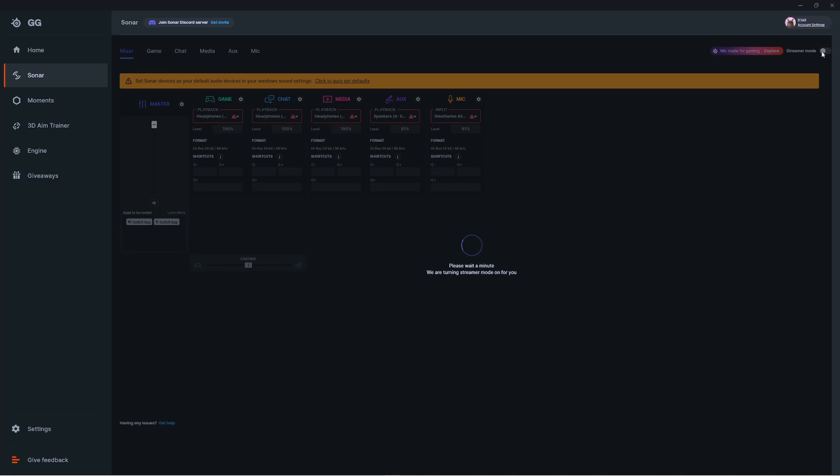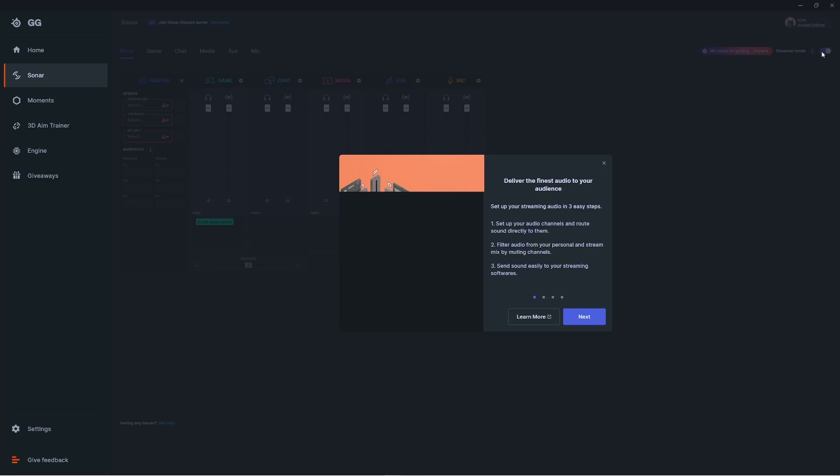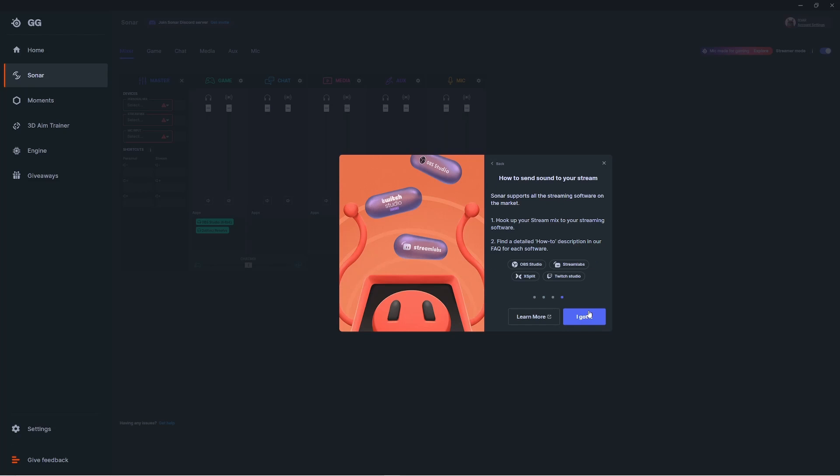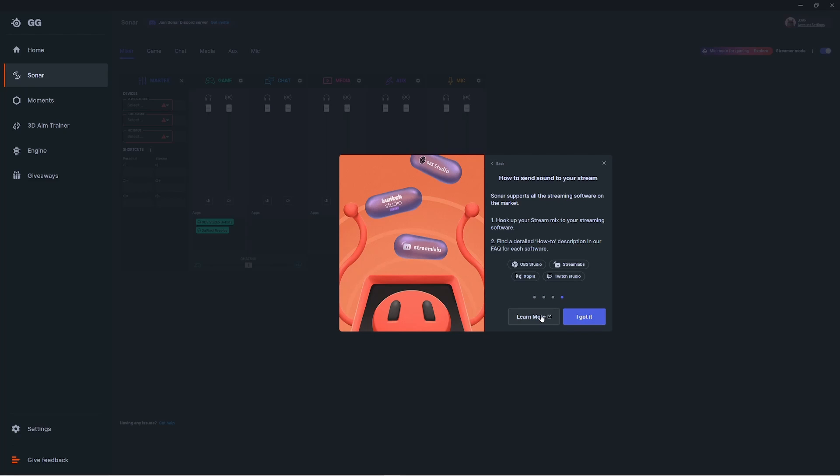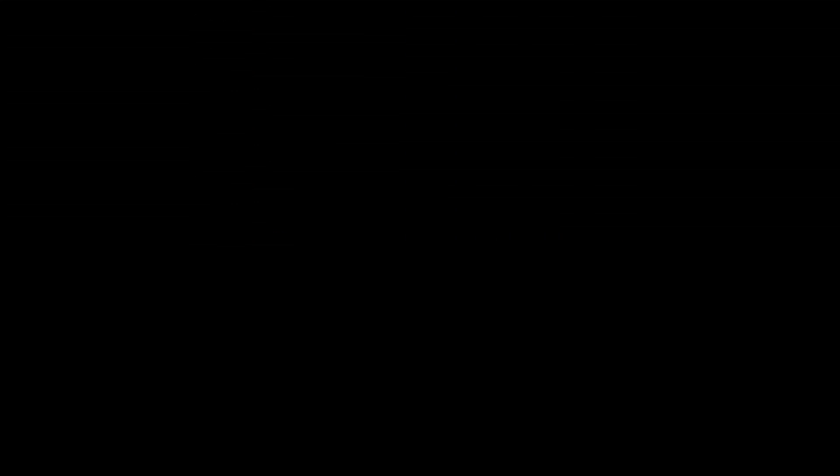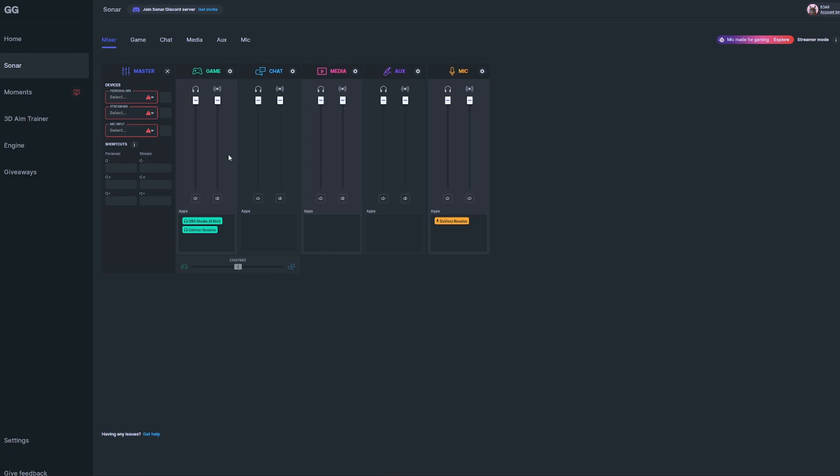Once you have all your audio set up within Sonar, let's turn on streamer mode up here at the top right. Once you've activated streamer mode for the first time, you'll get this pop-up that gives you information on what you're going to be doing. Read through that, and if you want additional information, feel free to click here.